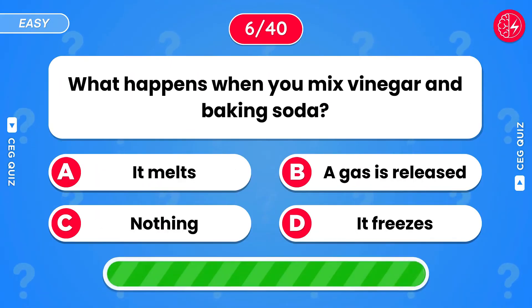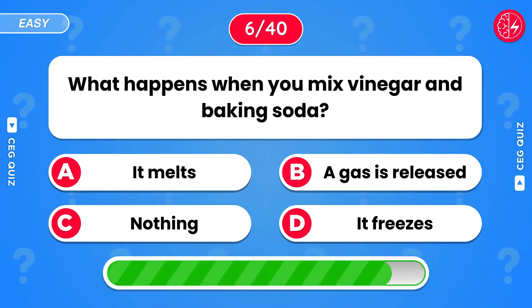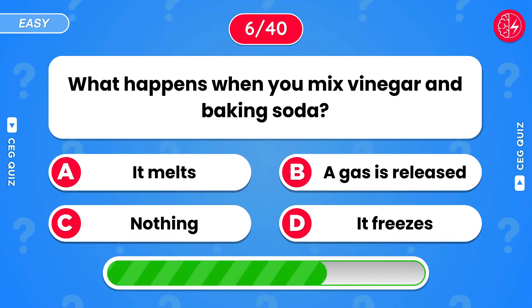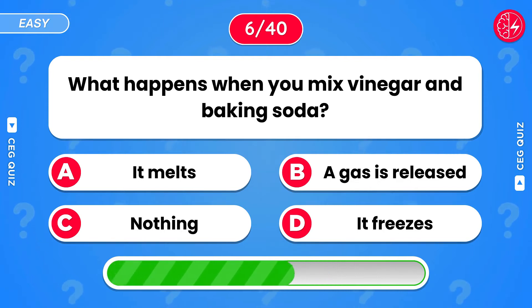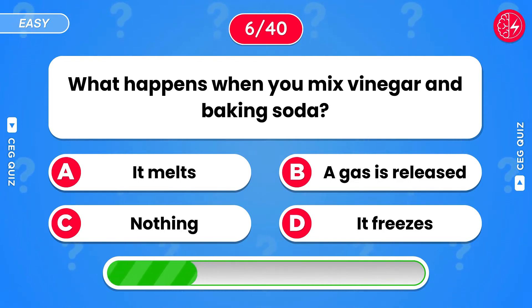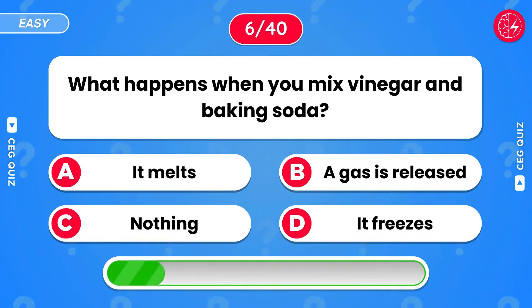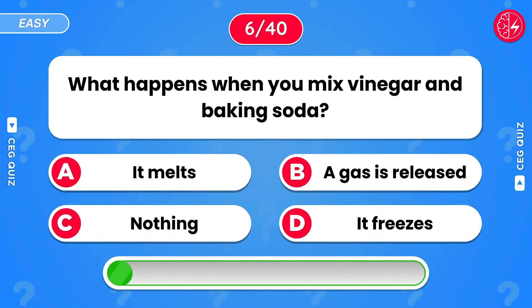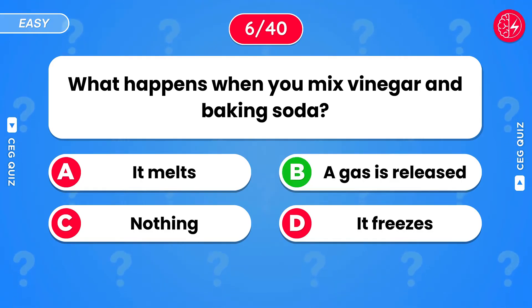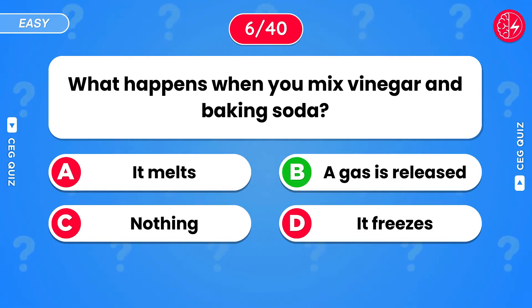What happens when you mix vinegar and baking soda? A gas is released.